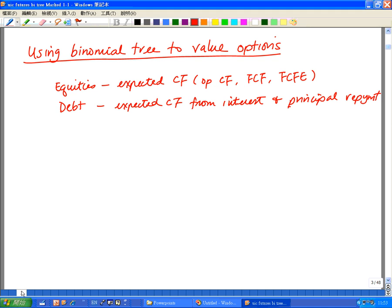The other common investment is fixed income. For that, you look at the expected cash flow from interest payments to bondholders and the eventual principal repayment at maturity from the bonds.